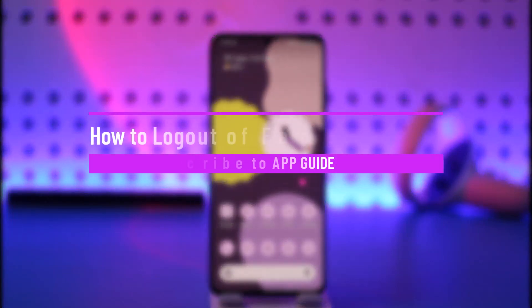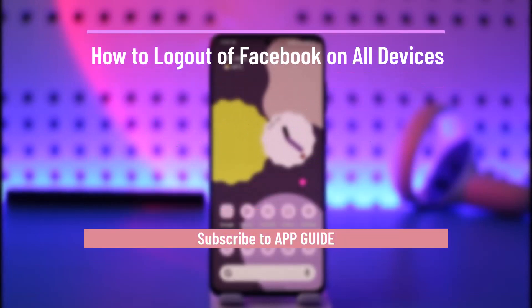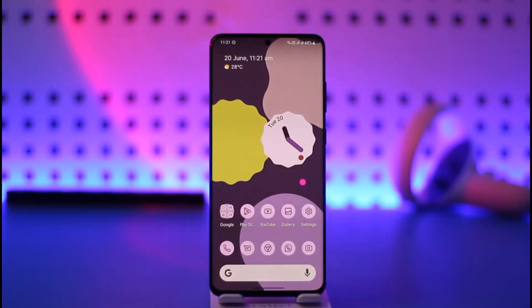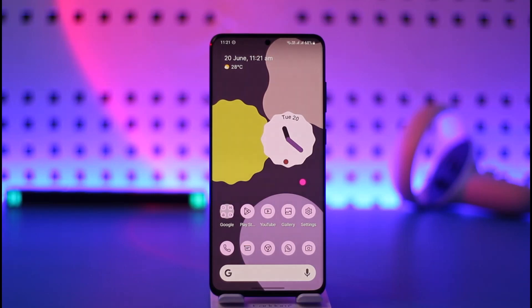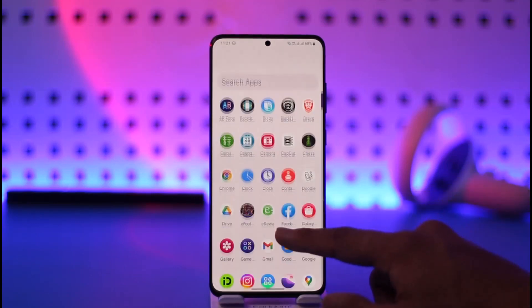How to log out of Facebook on all devices. Hi everyone, welcome back to our channel. In today's video, I'll guide you on how you can log out of Facebook on all devices, so make sure to watch the video till the end.